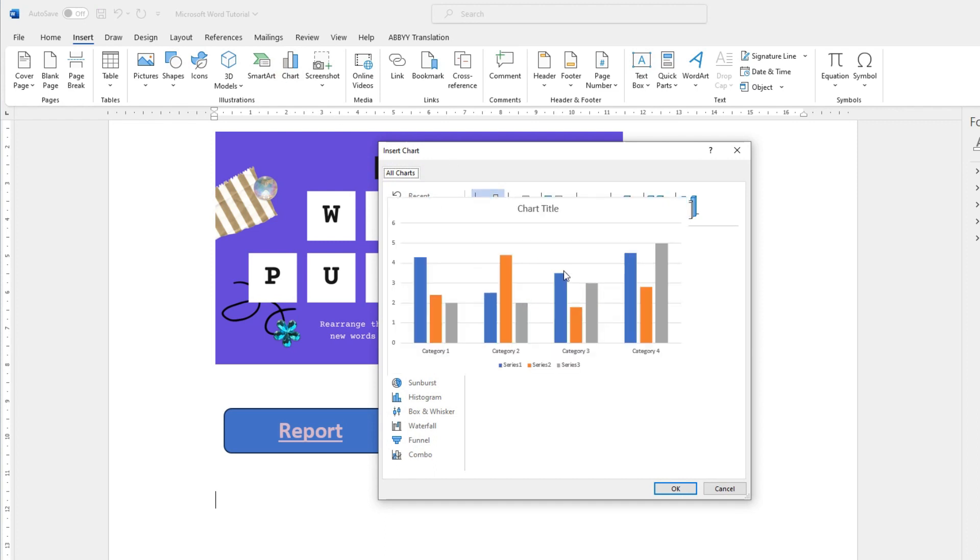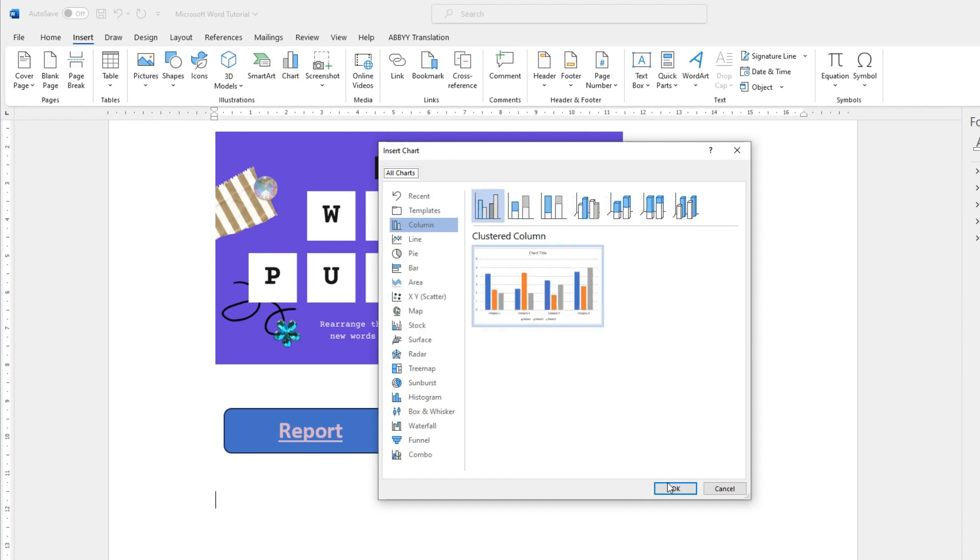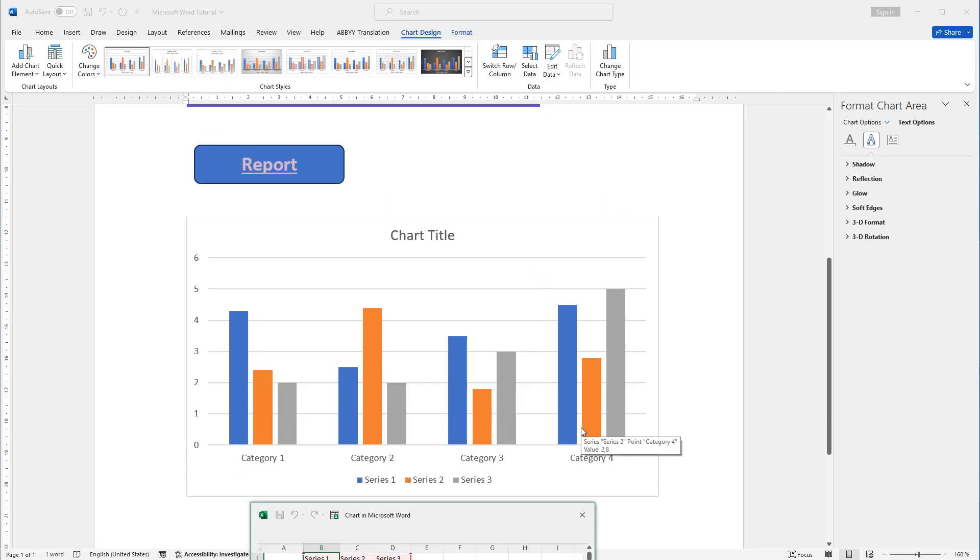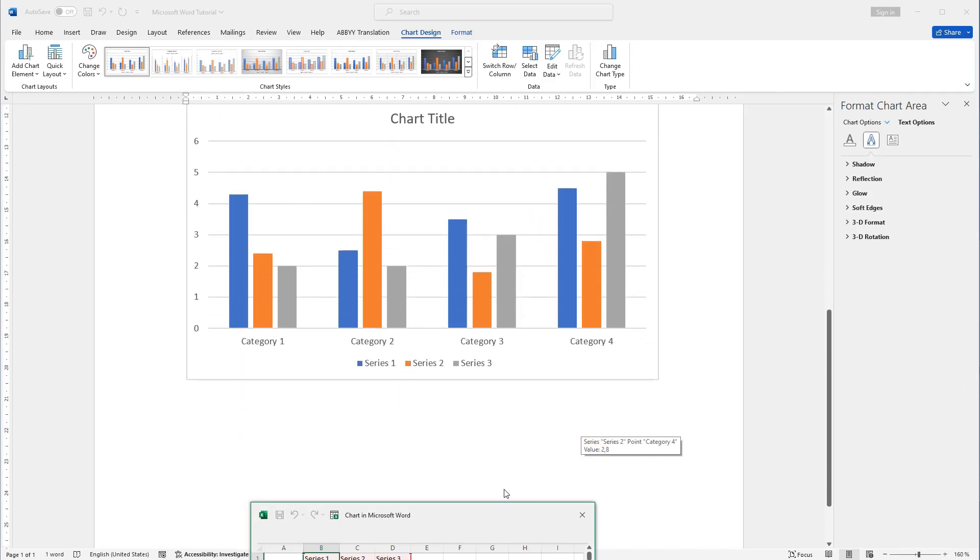A blank chart will appear in your document, along with an Excel spreadsheet, where you can enter your data.